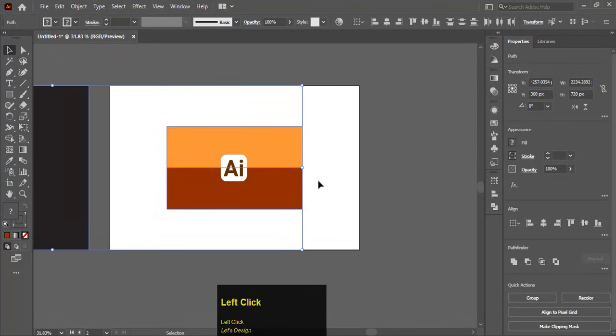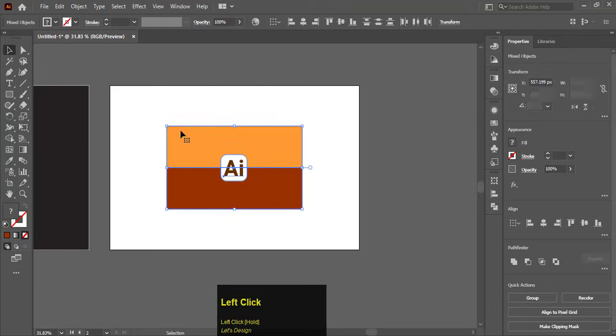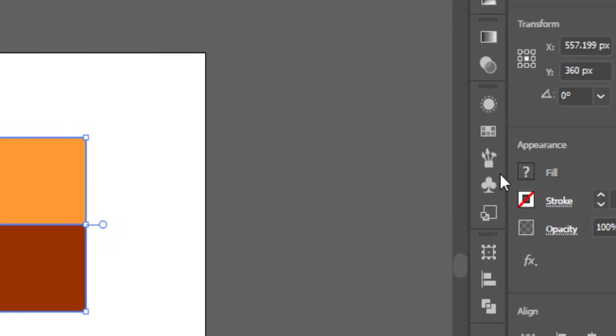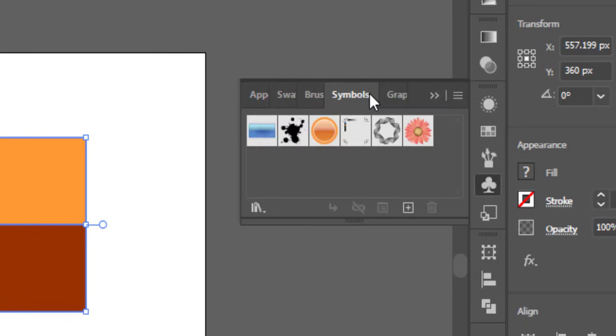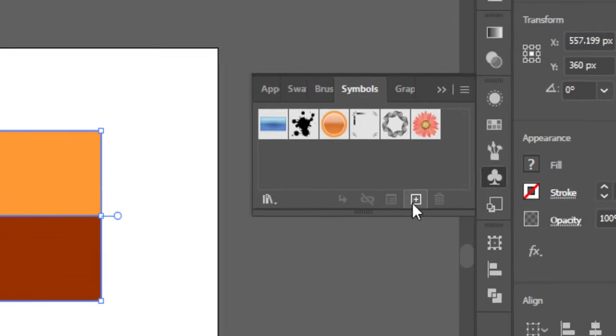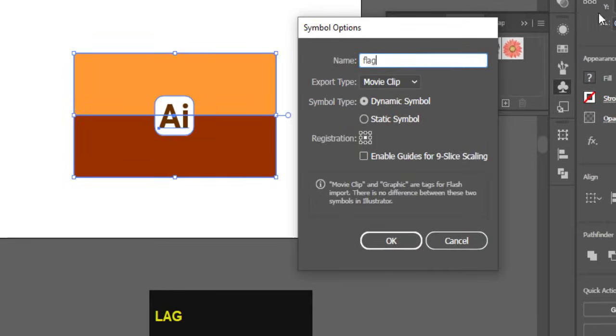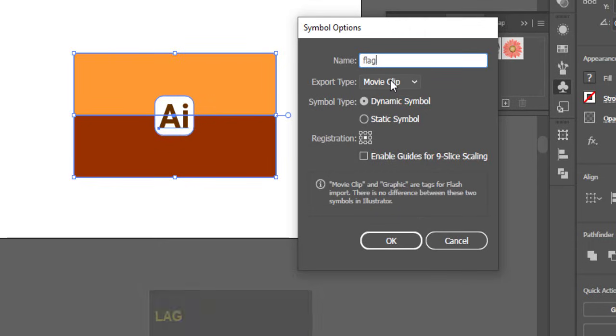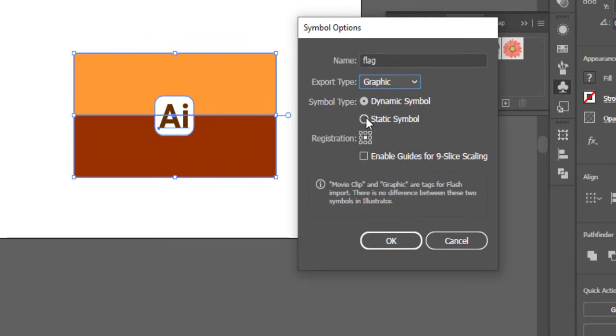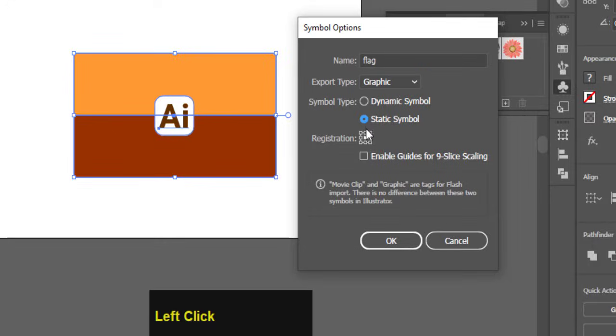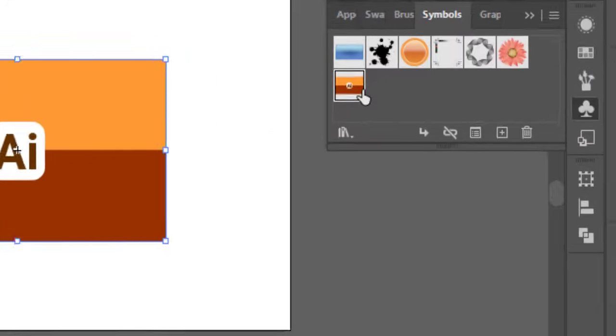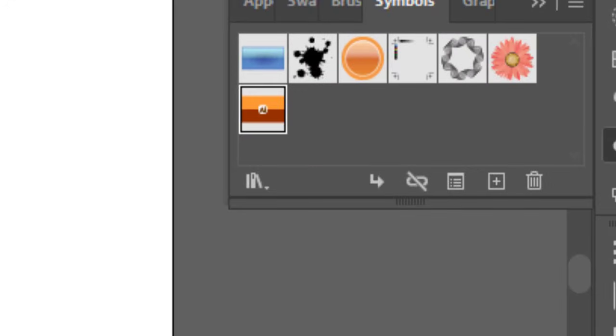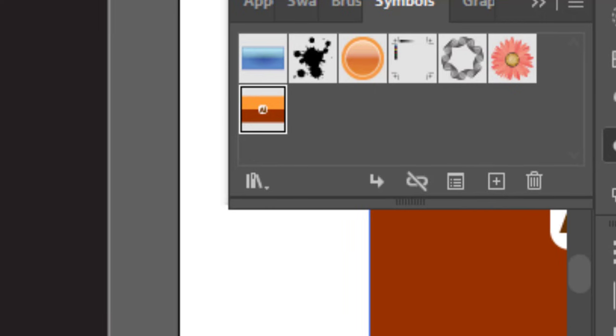Now select the flag of this Adobe Illustrator. Go to Appearance panel and select symbols. Click on add button. Name it as flag. Select the export type to graphic and select the symbol type to static symbol and hit ok. Here the new symbol of flag is added.